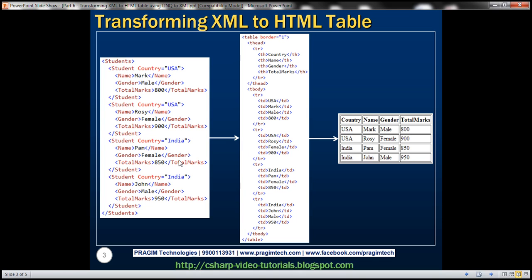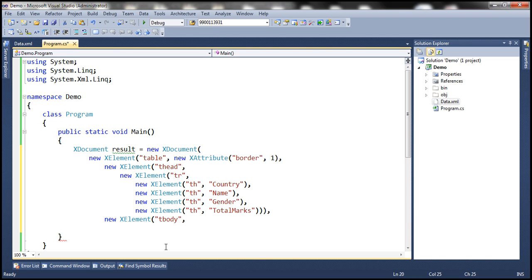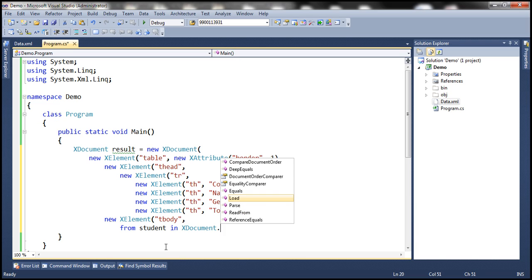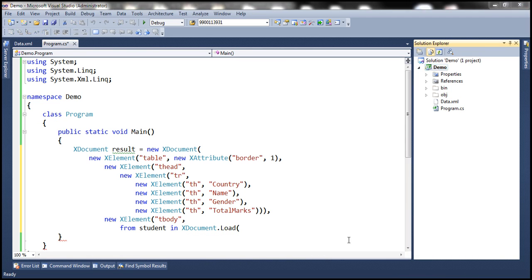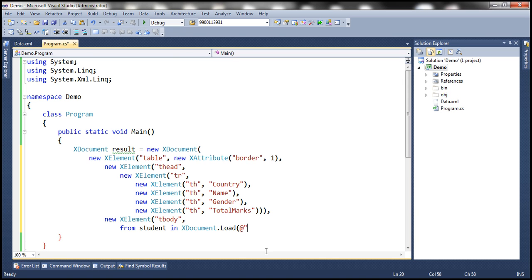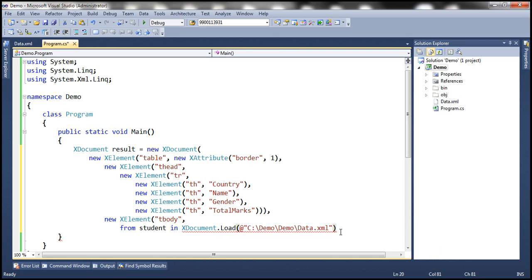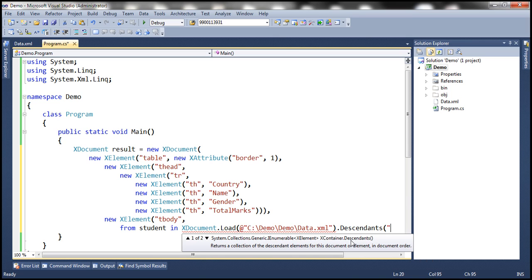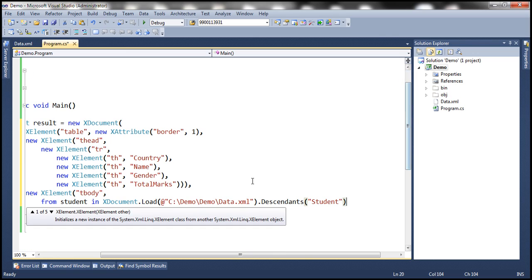This student data is actually present in our XML document, so we need to read it. We are going to write our LINQ query: from student in XDocument.Load — loading the XML data from the data.xml file in the project folder — and then calling Descendants to get all student descendant nodes. This will give us an IEnumerable of student elements.